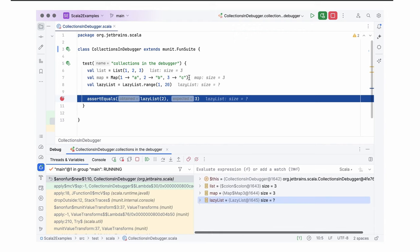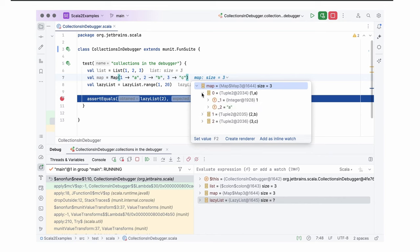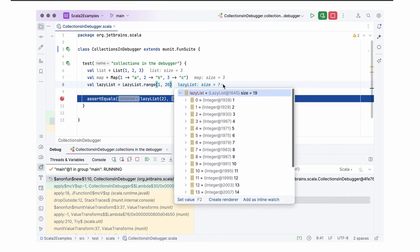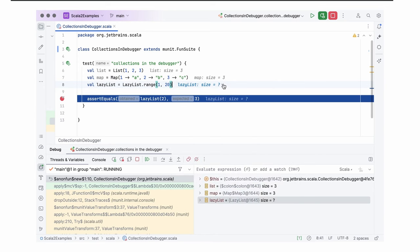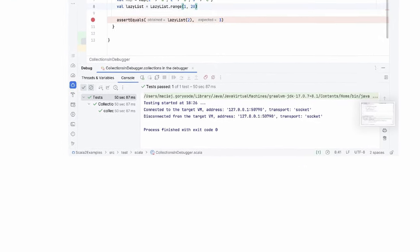By the way, you can do exactly the same thing in the editor. You can see that we displayed so-called inline hints. More about them later. You can see the size of the list in the inline hints, the size of the map and also the lazy list. There are arrows next to them. When you click the arrow, you will see a pop-up with the same information about the contents as in the bottom right window.